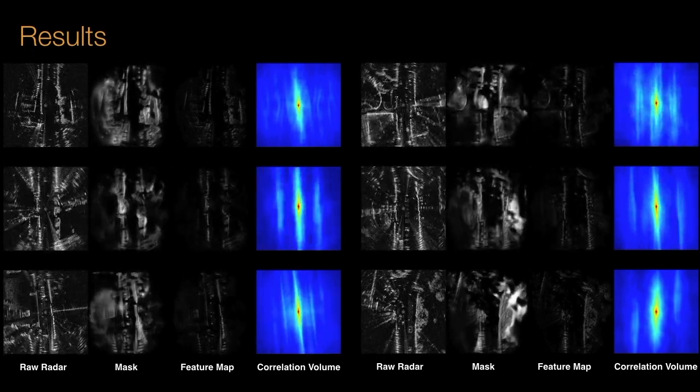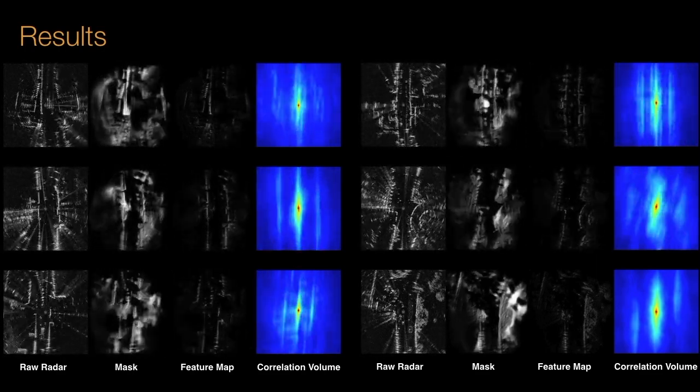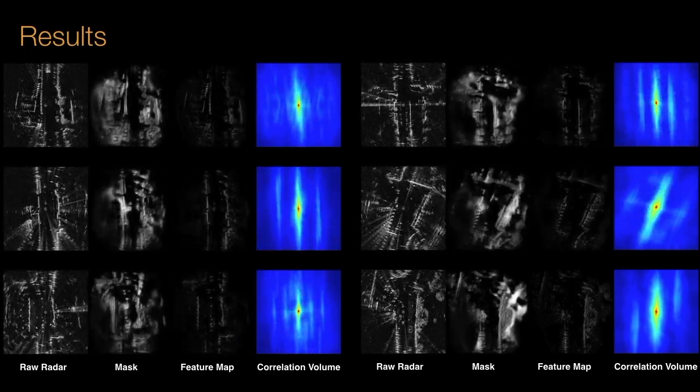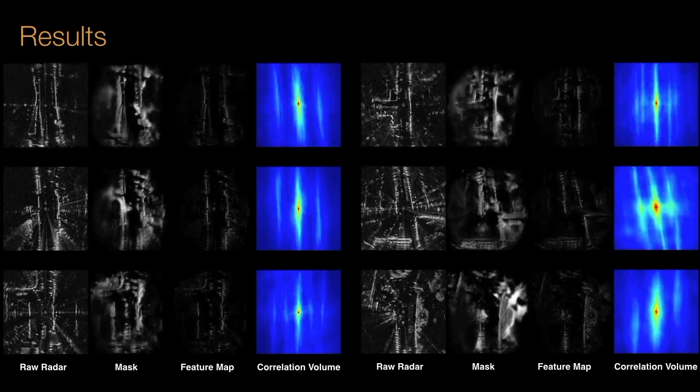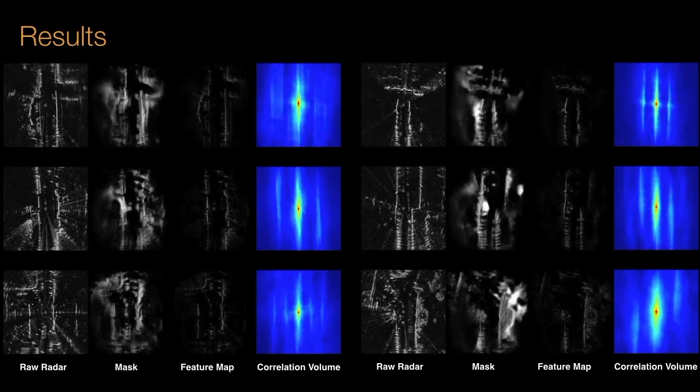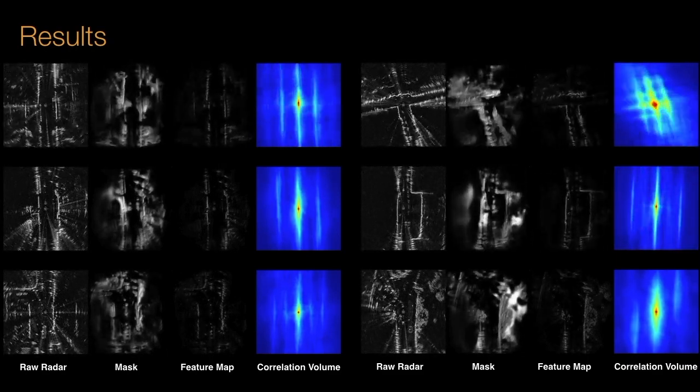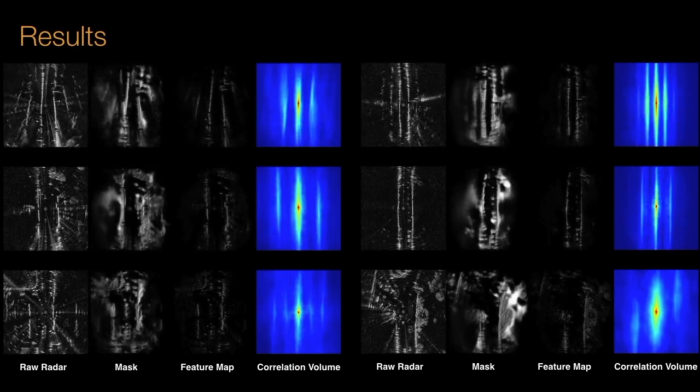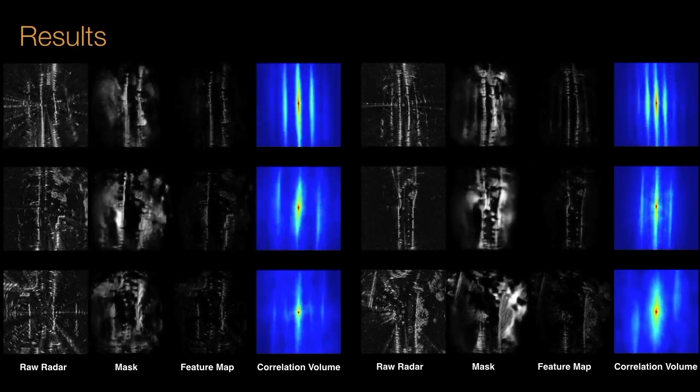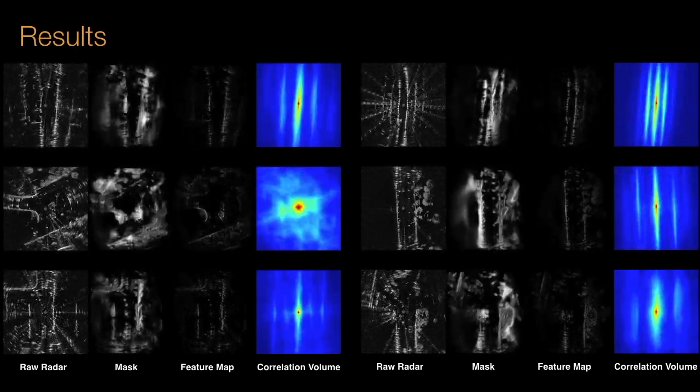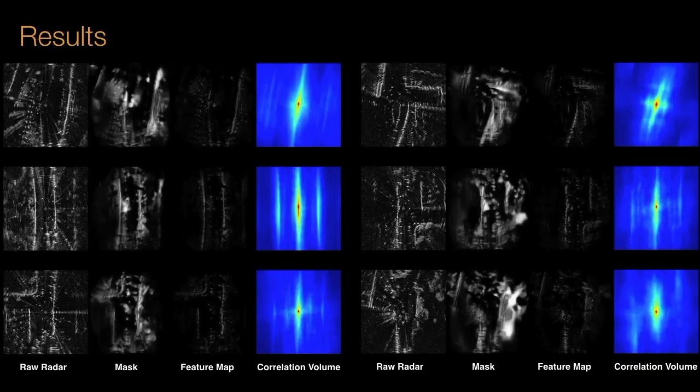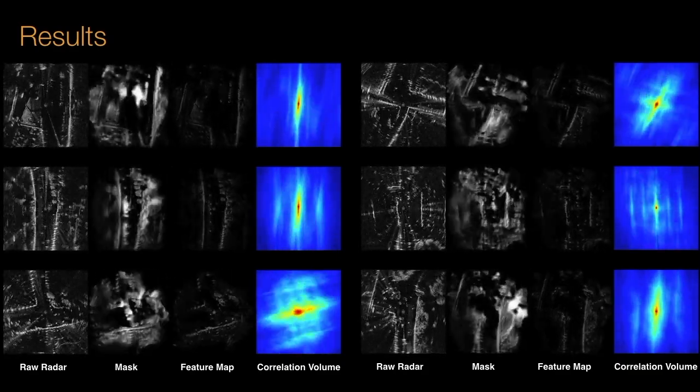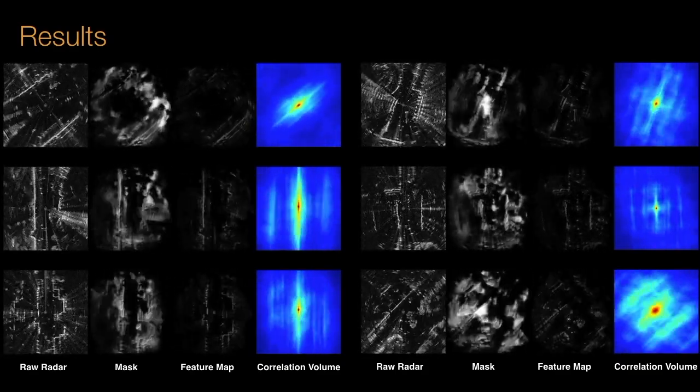Because of our approach, we are able to qualitatively inspect and interpret the feature maps produced in our architecture. We can see that many of the artifacts in the raw radar scans are suppressed, such as saturation and speckle noise, as well as many objects such as cars, leaving only the stable static structure that we might expect, such as walls and buildings.